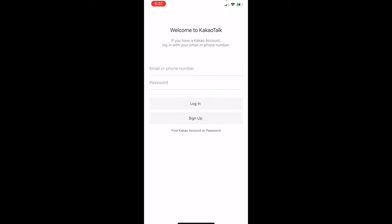Bear in mind, the email address that you enter into your KakaoTalk is permanent — you cannot delete it or change it unless you delete your whole account and unregister. That means you would have to start all over again, so pick a good email address that you normally use, or you could just put in your phone number.